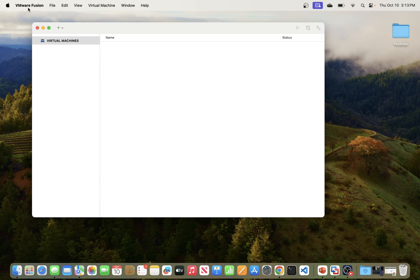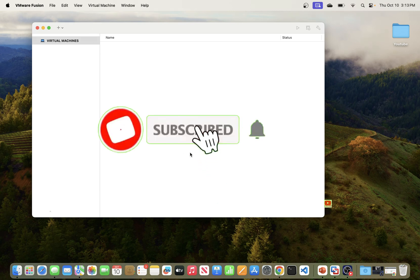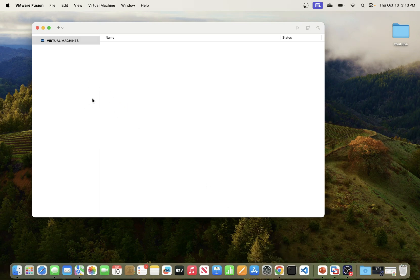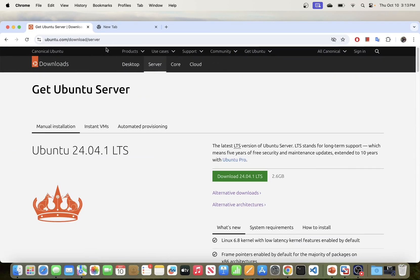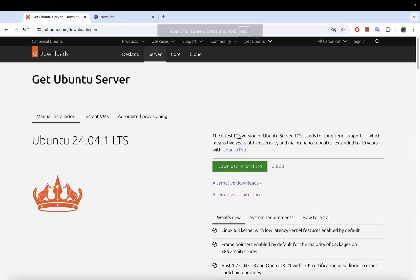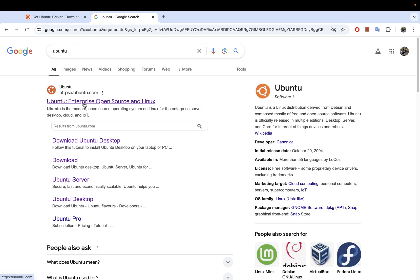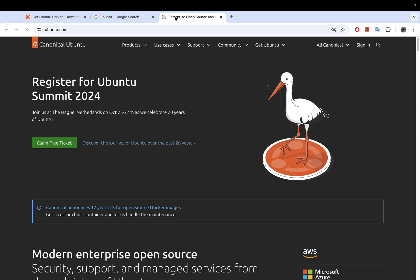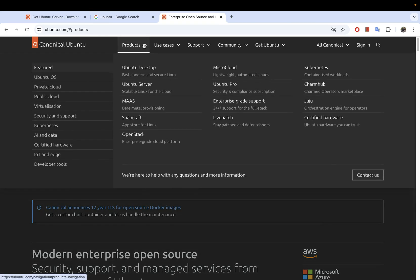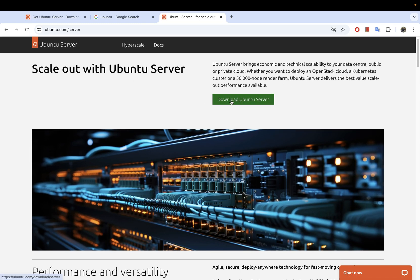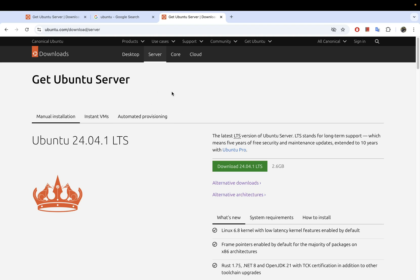Once you have VMware Fusion installed, the next thing we'll do is go ahead and download the Ubuntu server image and then create the operating system in our environment. To download the image, just go to the Ubuntu website. You can just type Ubuntu and this is the official website. Go to Products, then go to the Server section, and we are going to download — just hit Download Ubuntu Server.